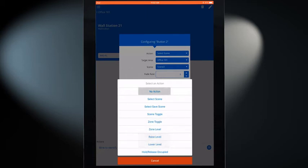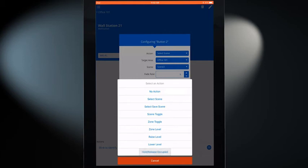Specialized functions include the ability of disabling the button, saving current light levels to a scene, or temporarily locking out occupancy sensor commands.